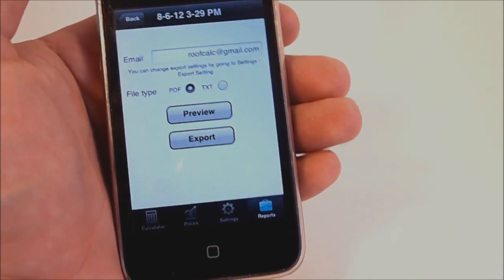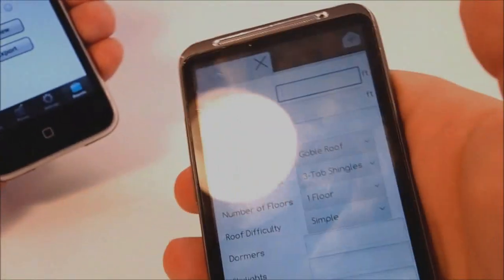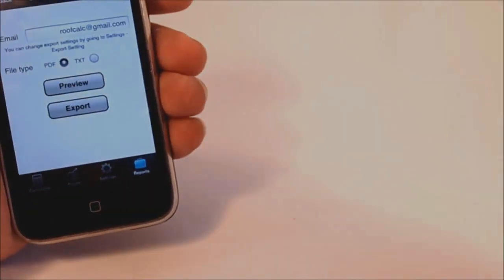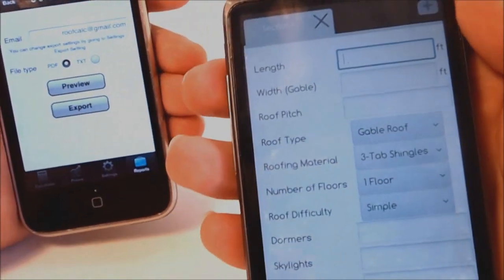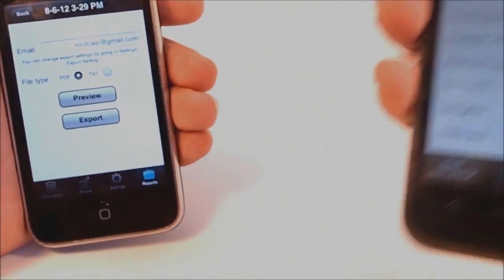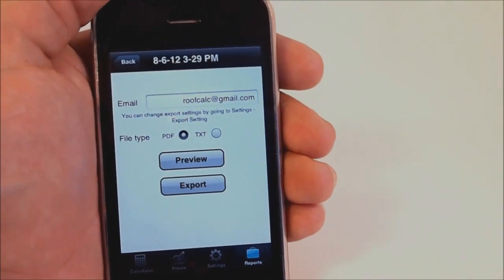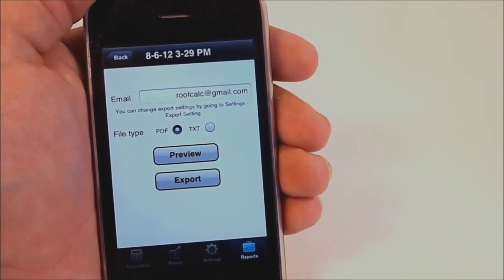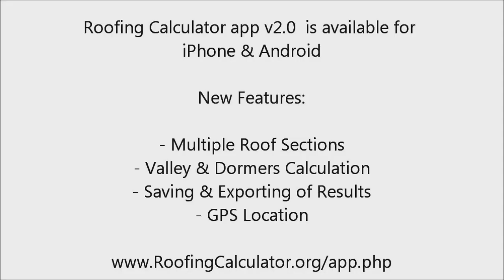In under a minute you have a complete roof estimate. This app is available for iPhone, which you can see here, also for Android. It can work on iPad natively and Android tablets. So there you go — a quick look at the roofing calculator app. In the next video I'll walk you through each function of this new app individually.